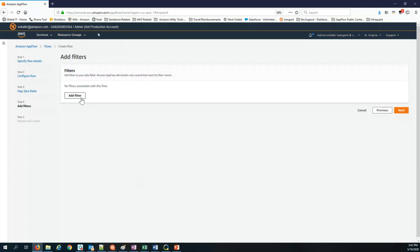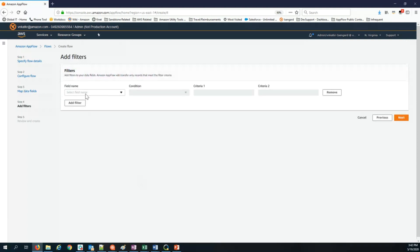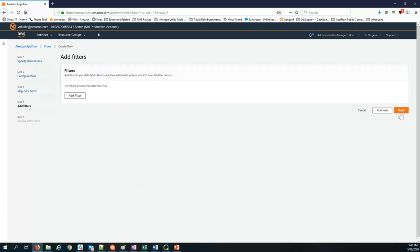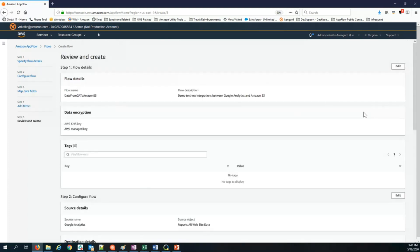The next step is to add filters. If you want, you can go and add a date range. I'm just going to skip this for now. But you can add a date range. So you can specify a specific date range during which only those records that fit into that date range will be transferred from Google Analytics into S3.